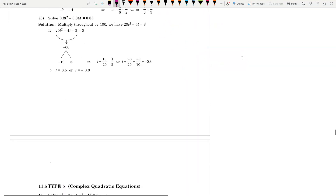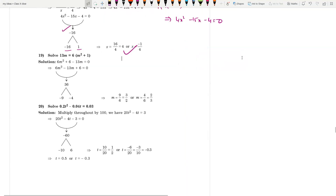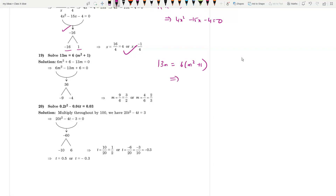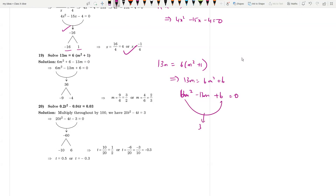For 13m = 6m² + 1, rearrange to 6m² - 13m + 6 = 0. The product is 36. Split as -9 and -4. So roots are 9/6 = 3/2 and 4/6 = 2/3. Answer: m = 3/2 and m = 2/3.